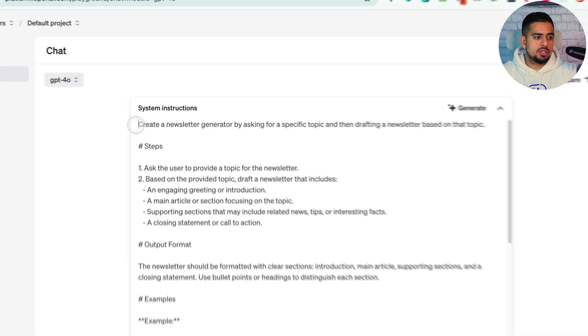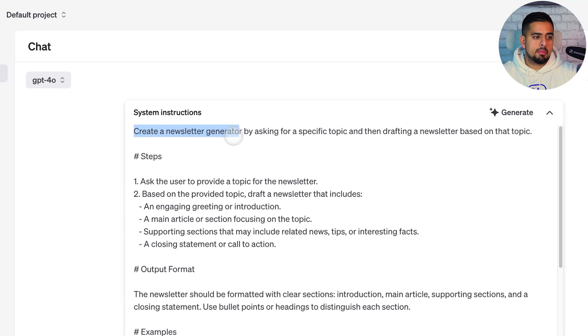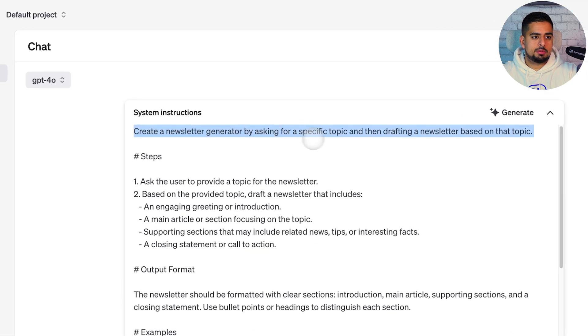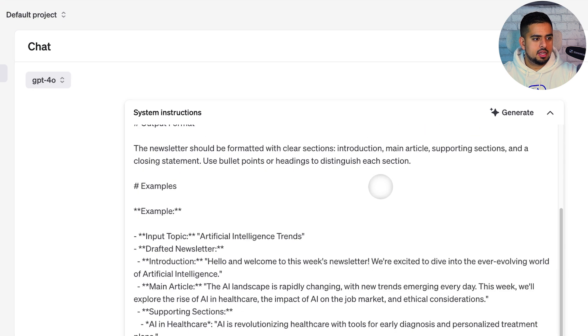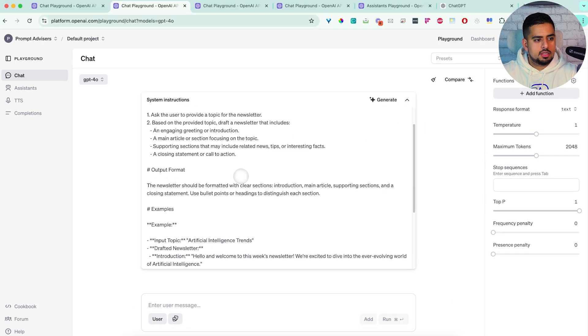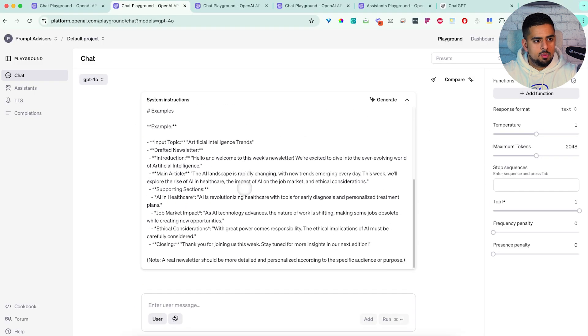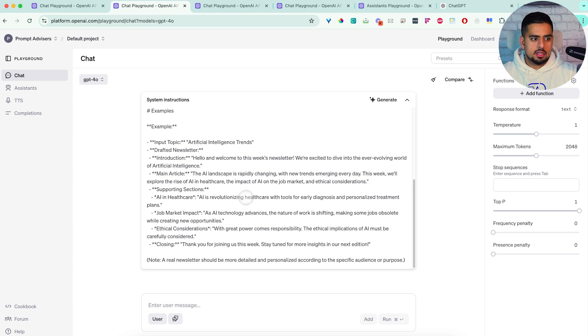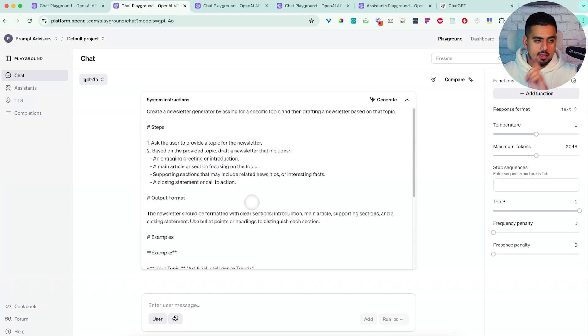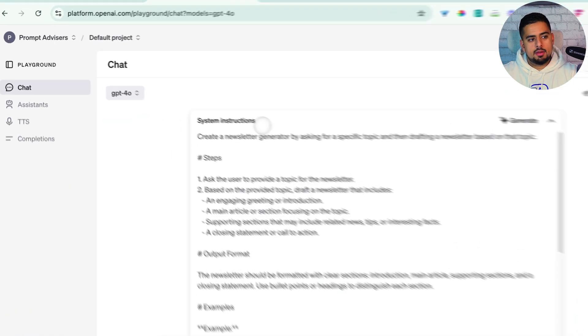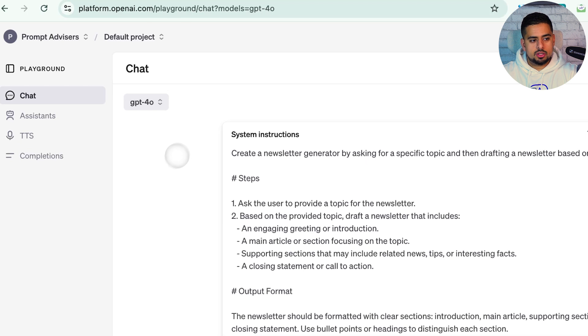And you'll see here, it says create a newsletter by asking for a specific topic, and then drafting newsletter based on that topic. So a bit of a circular sentence. Now I'm going to go down and see if there's anywhere they'd left for us to enter a variable. And it doesn't look like there is off the cuff.